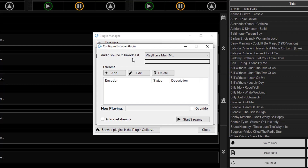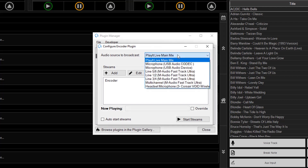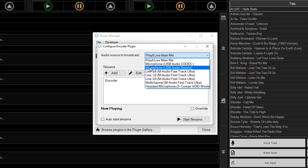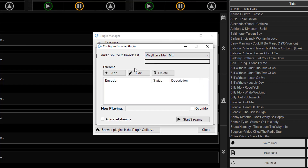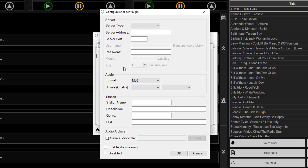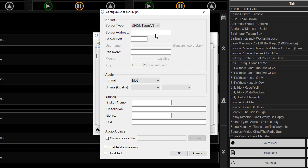To broadcast the audio from PlayItLive, you can select PlayItLive main mix, or you can select any of the other inputs into your computer such as your microphone or inputs into an external sound card. I'll choose the main mix for now, then select add streams to add the Radio.co stream. The server type to select is Shoutcast V1. Enter the host from Radio.co in the server address field, the Radio.co port into the server port, and the pass into the password field.